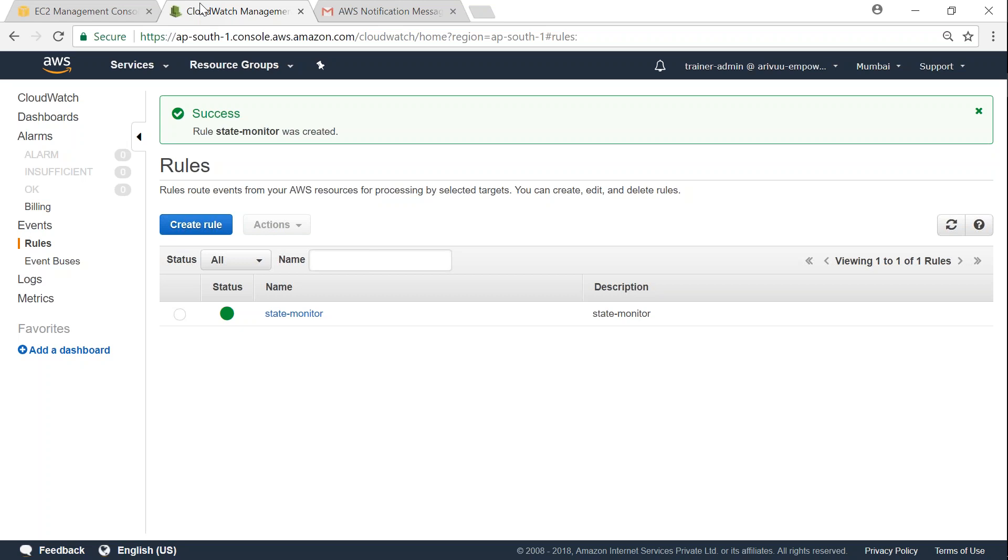So you can go ahead and set up complex activities, say recovery of a server, or might be a backup, or might be a restoration of some other activities.